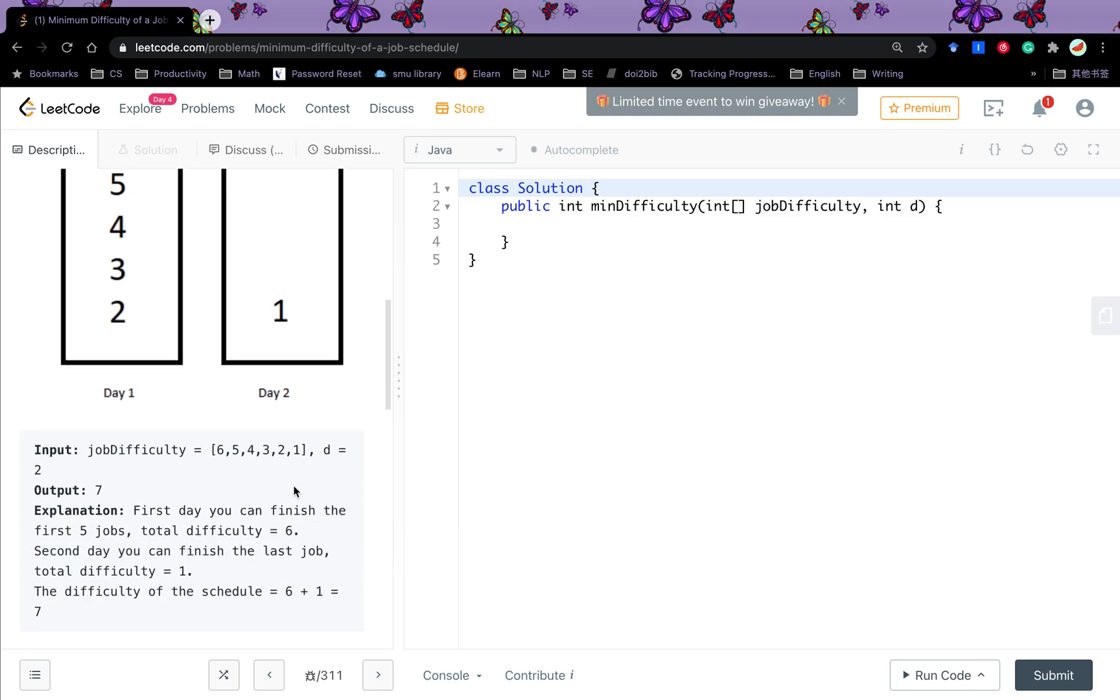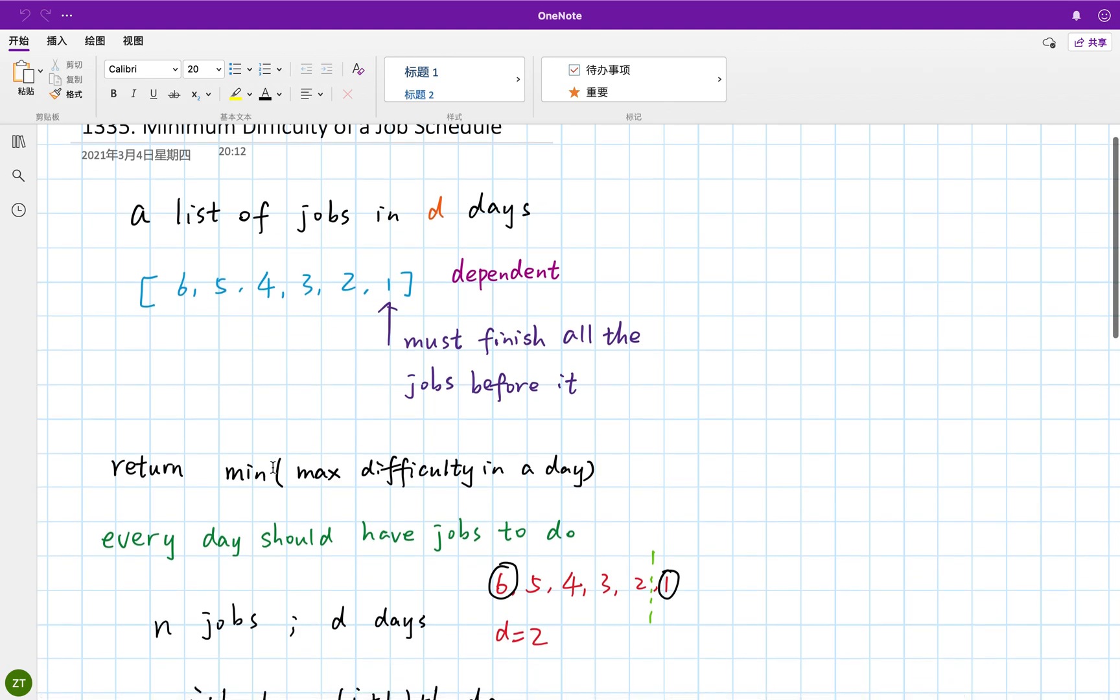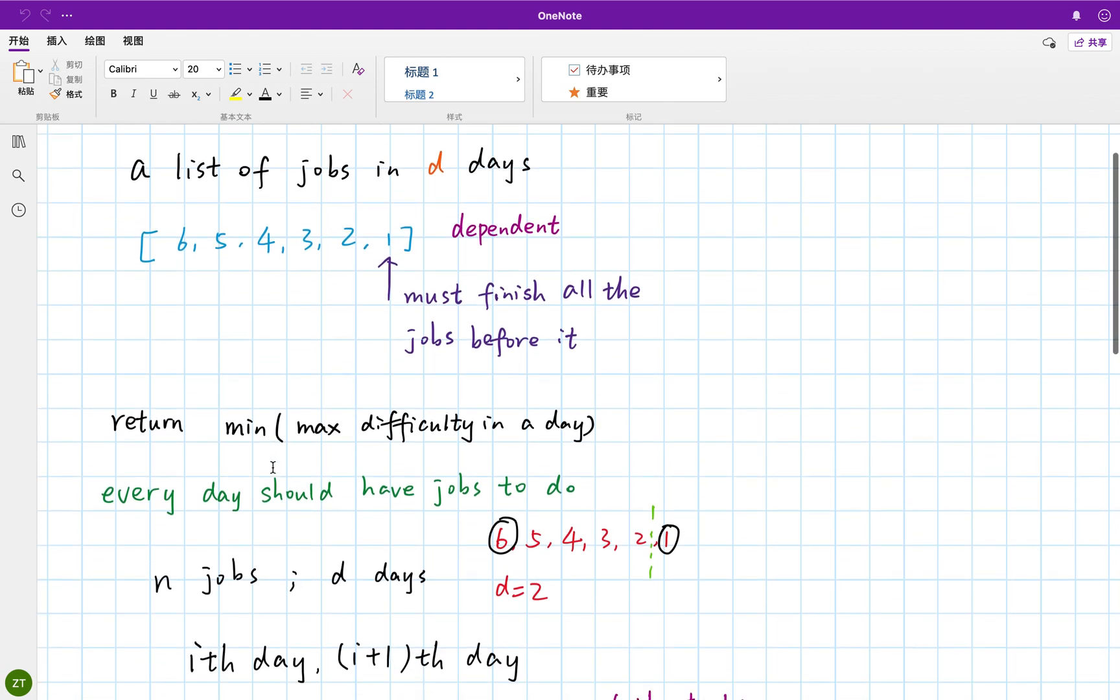So how to solve this problem? It just asks us to divide or partition this integer array into D parts. And the maximum within each partition, the sum will be the minimum. We want to calculate the minimum. Typically for this, we want to calculate the minimum or maximum, we will think about dynamic programming. But what is the relation? How can we get the relation or the formula to calculate the DP?